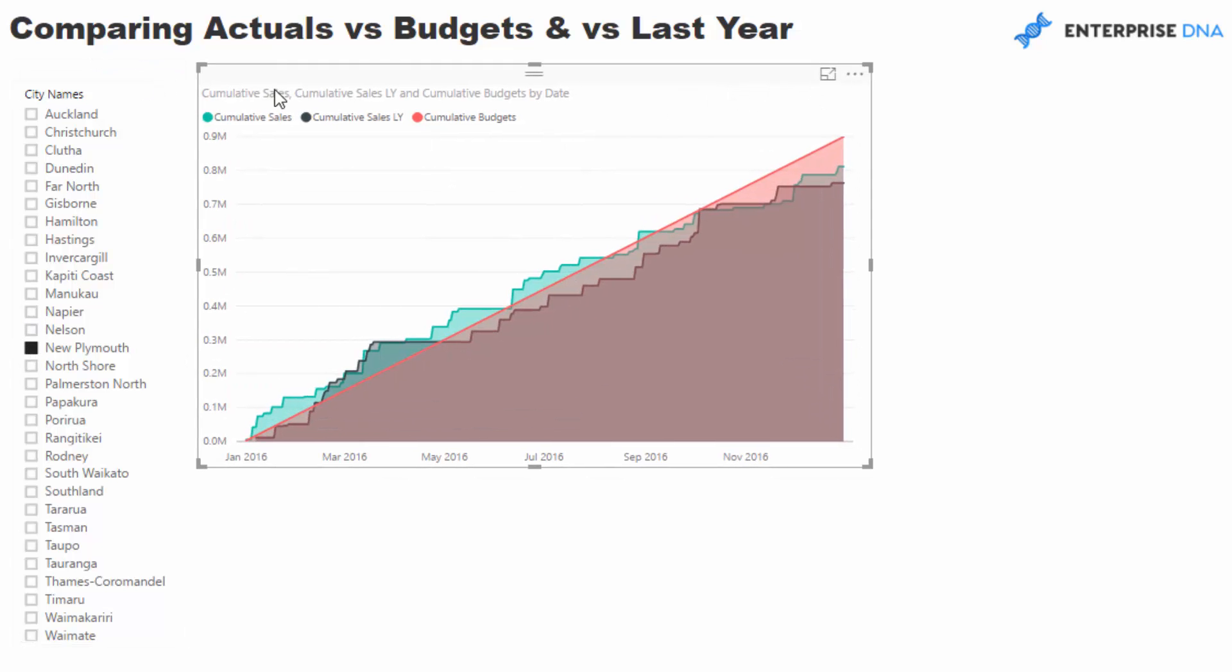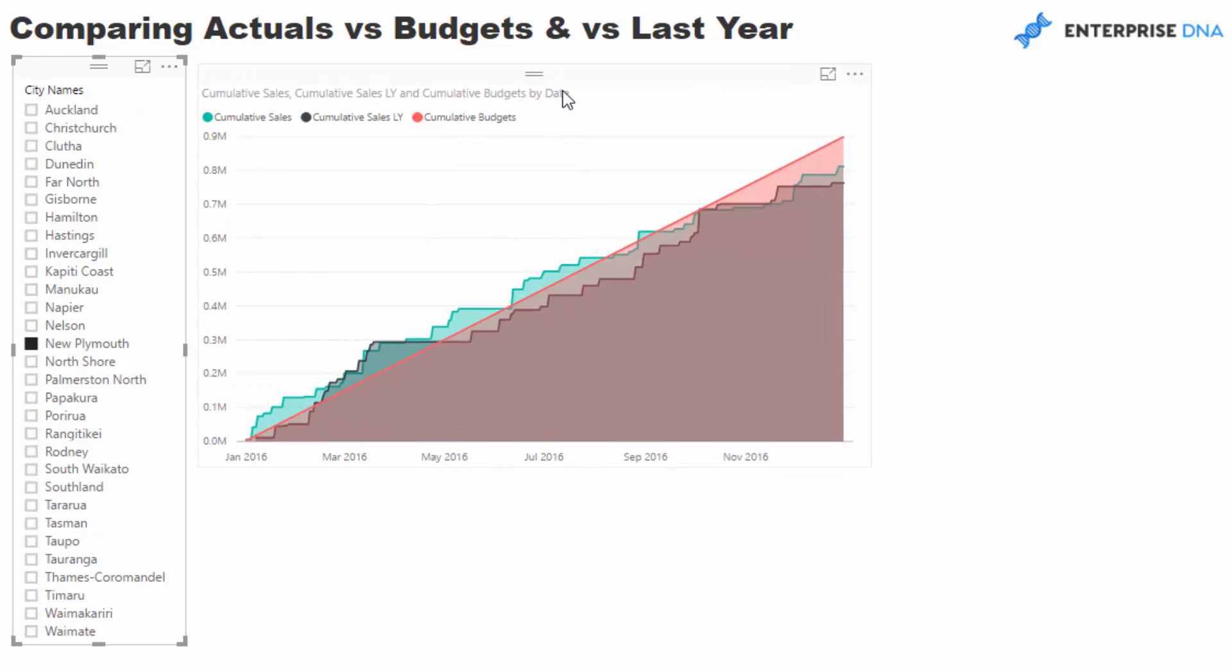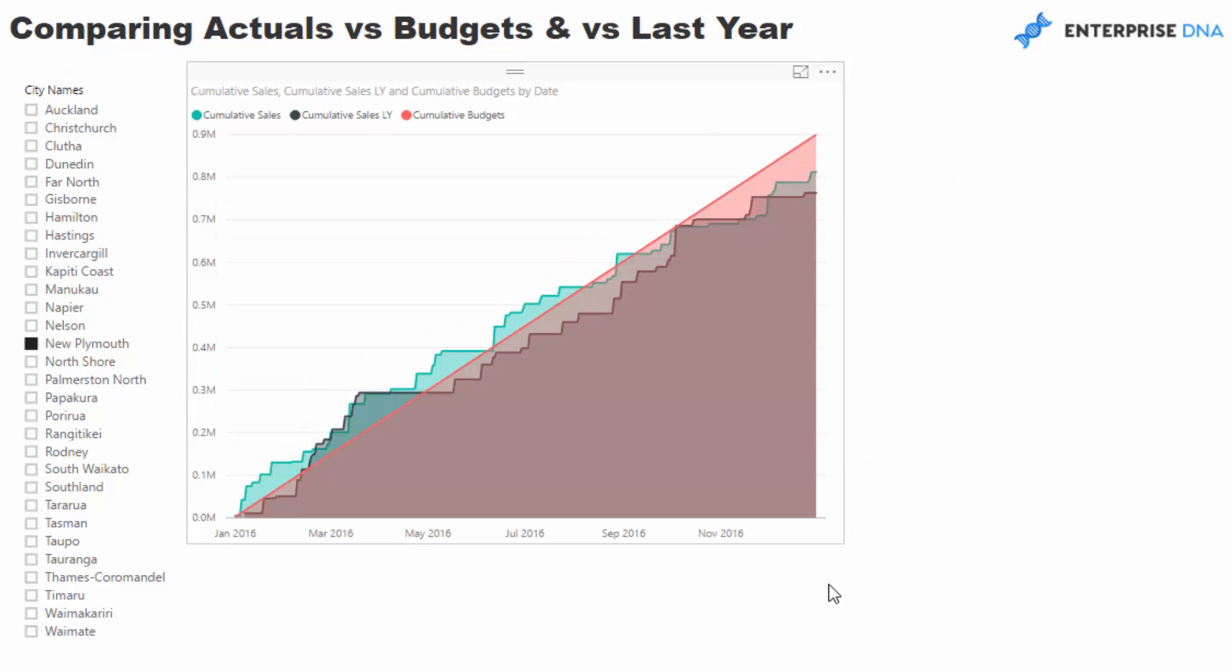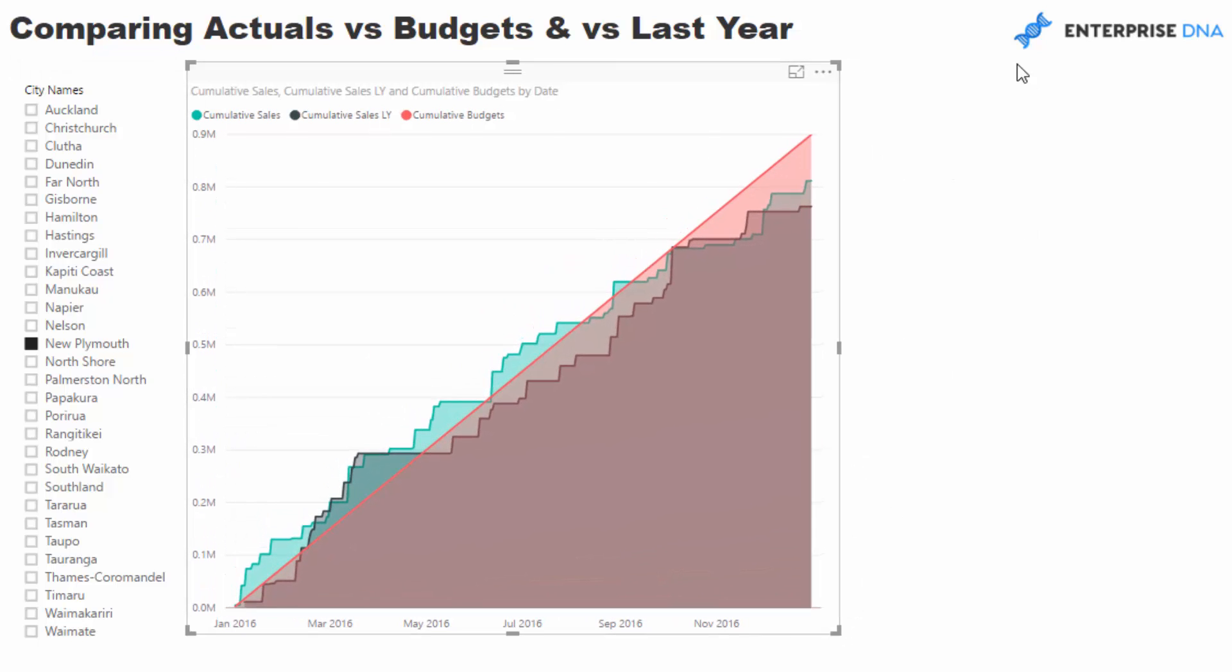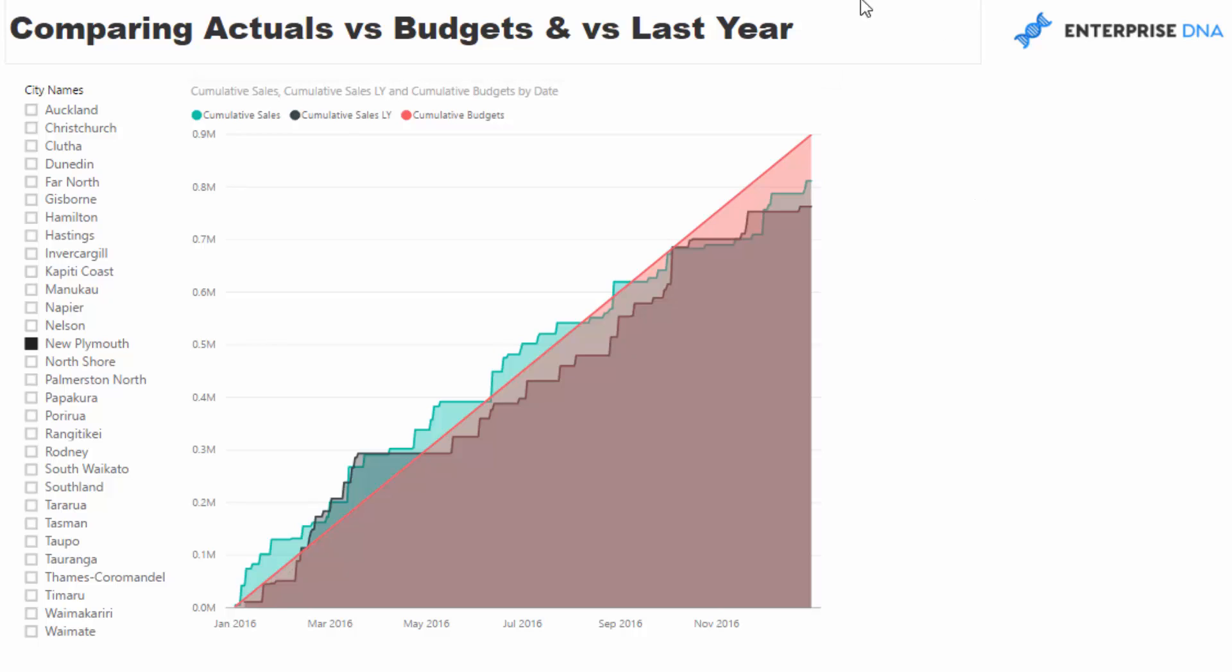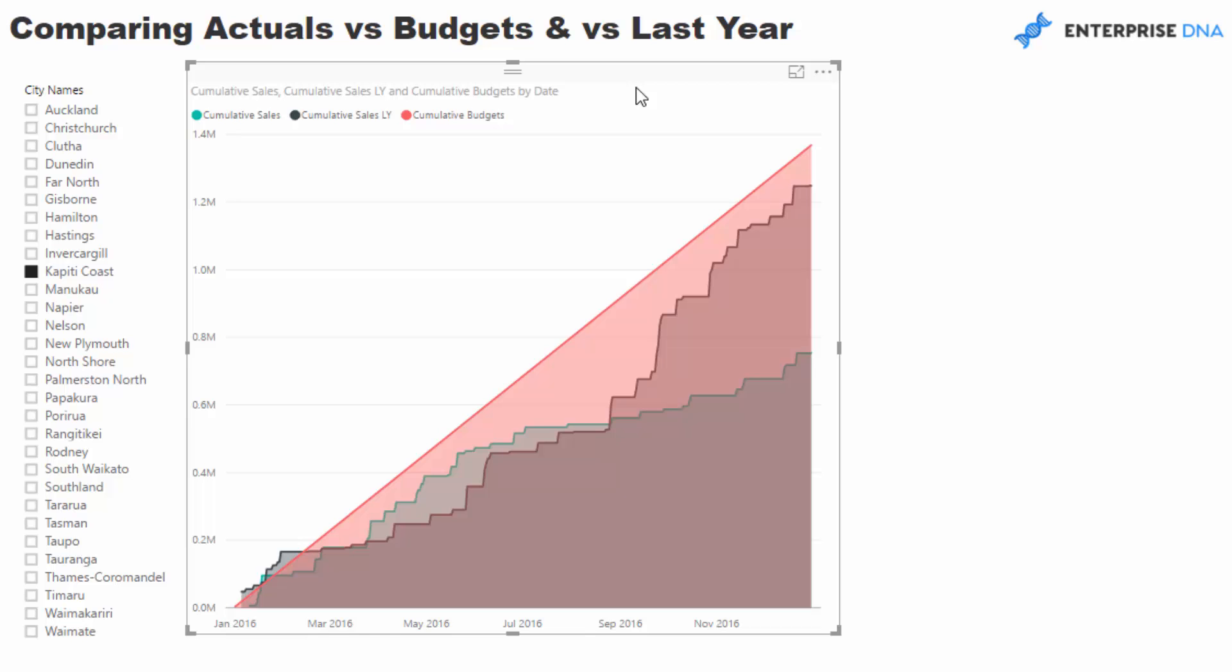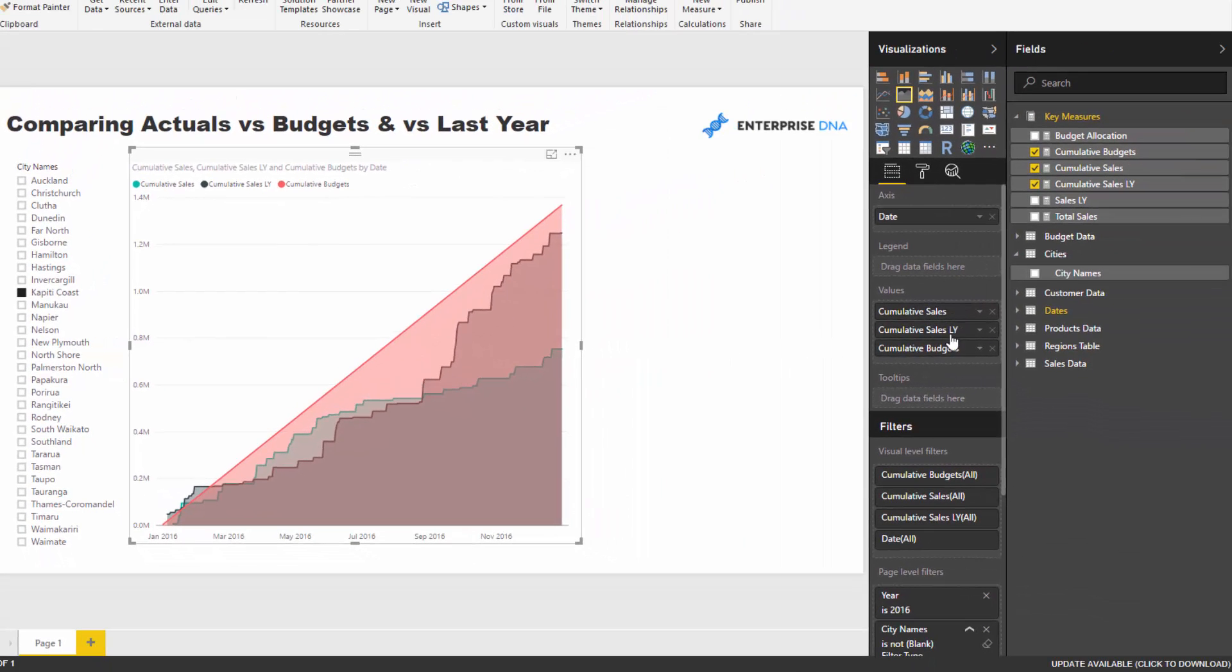And now to finish it off what we want to do is we want to create or we want to see, well, what's the deviation, what's the variation between our actuals versus our budgets and our sales last year. So let me just put this to the back.